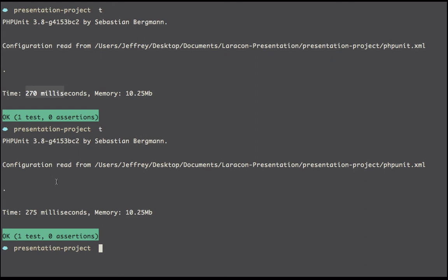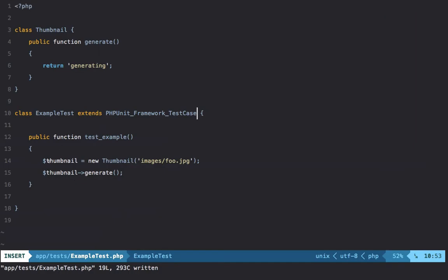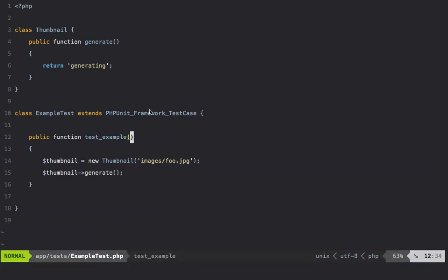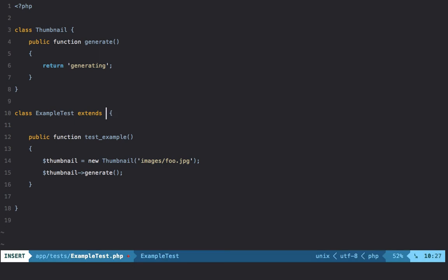But more importantly, even though you'll definitely save time—that's a good goal—we need to just be smart here. We don't need to extend a TestCase and execute all of this code if we're only interested in working with the Thumbnail class.